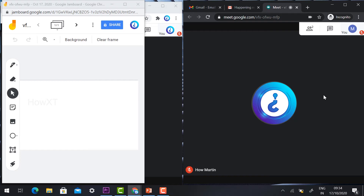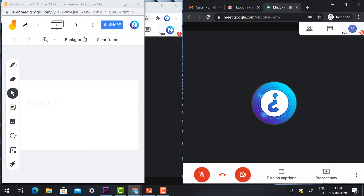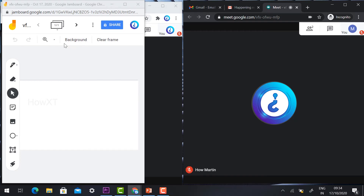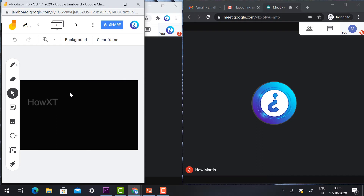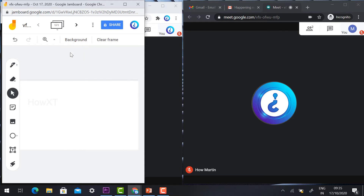First, you can change the whiteboard to a blackboard or choose a different board according to your needs. Some people like a white board, some prefer a green or blackboard — choose according to your preference. I can choose the whiteboard for my use.